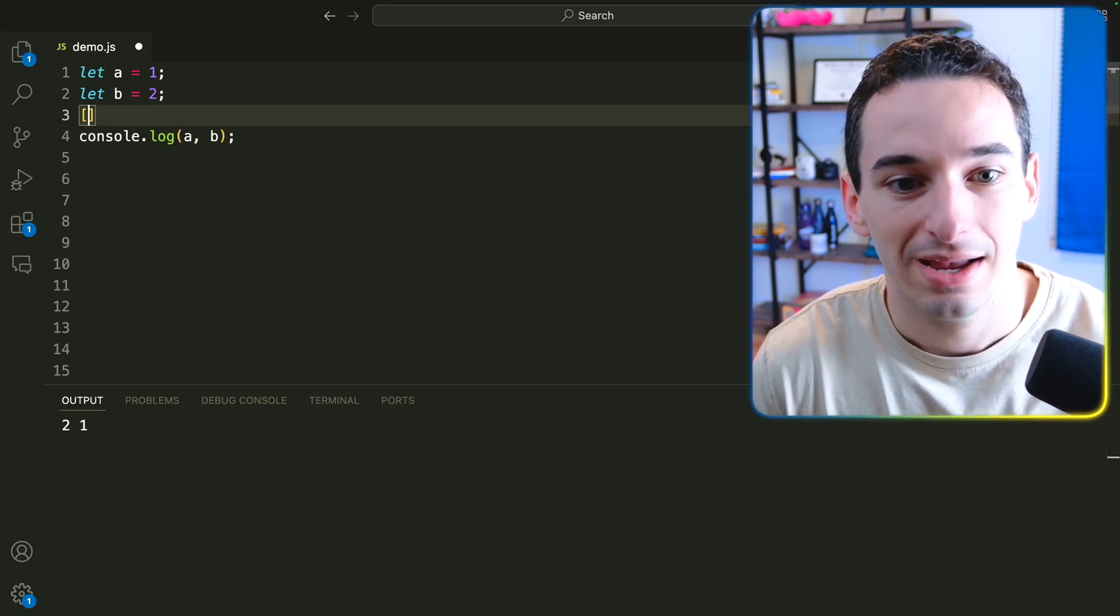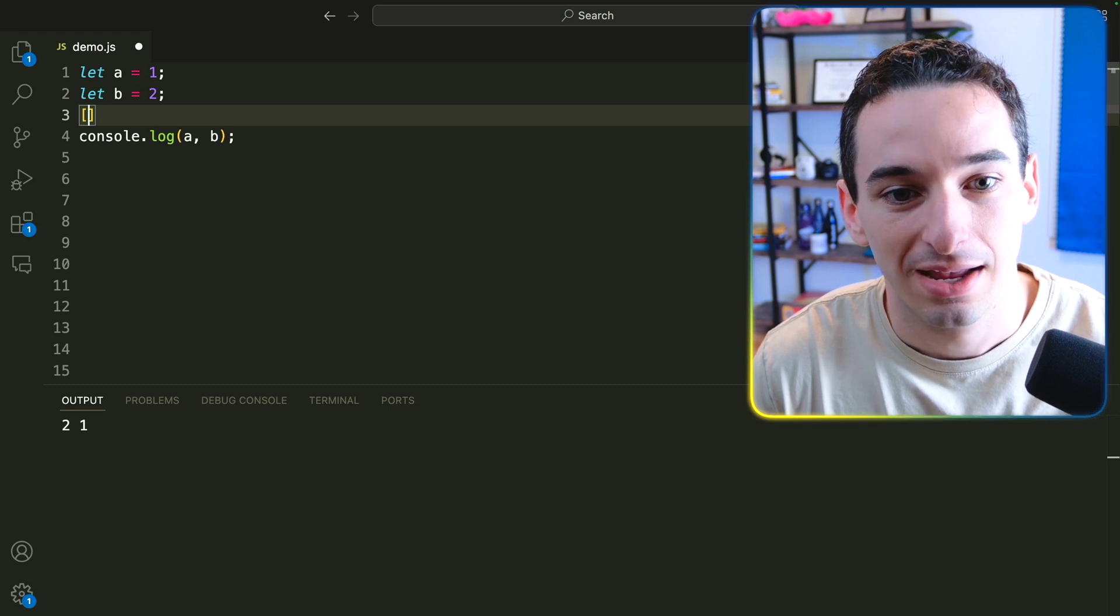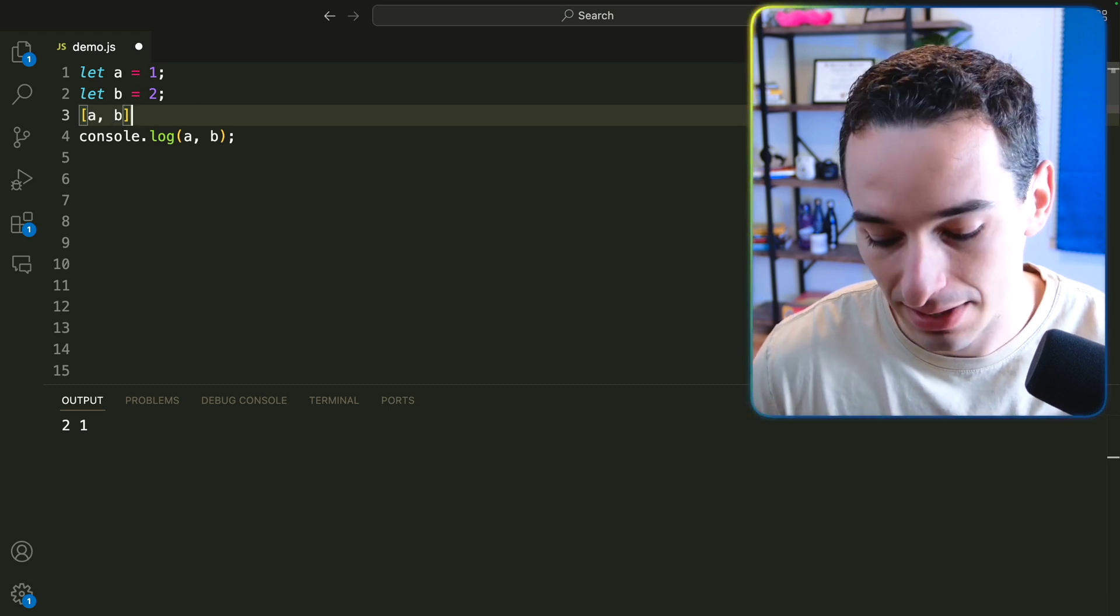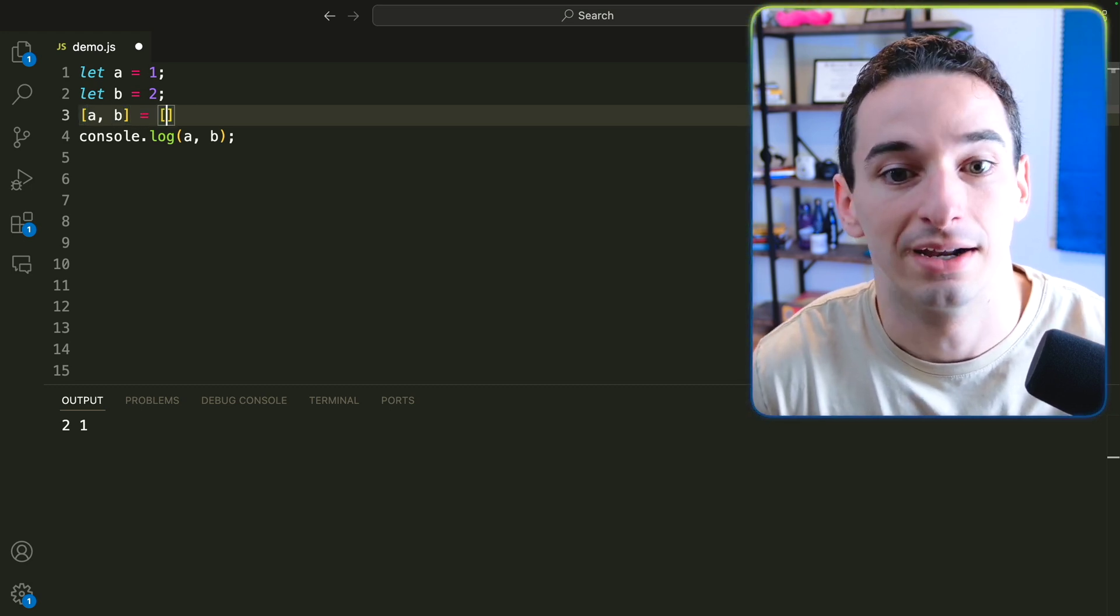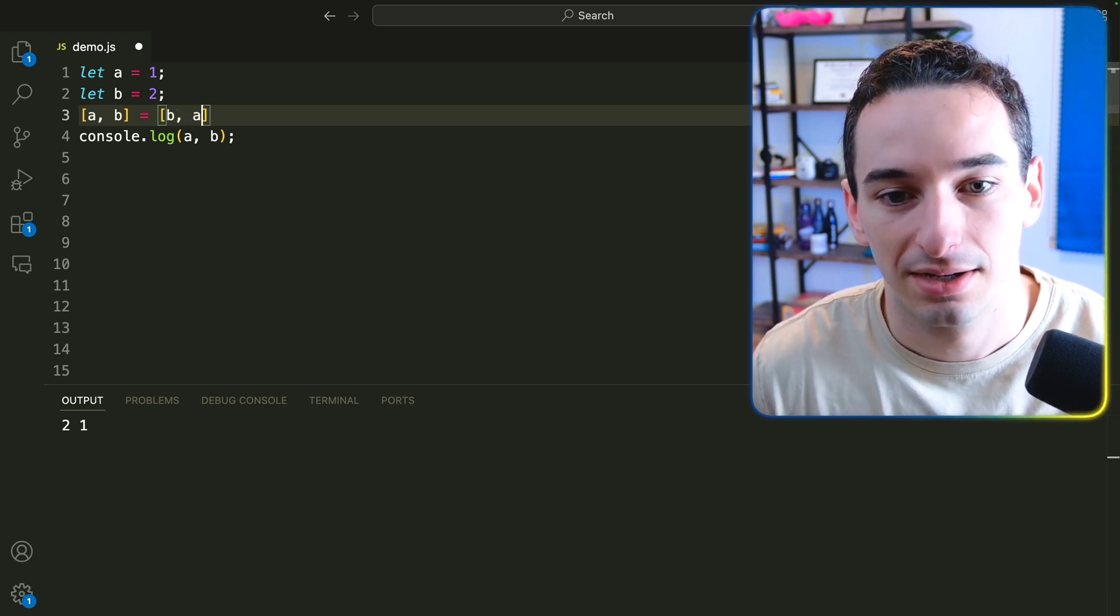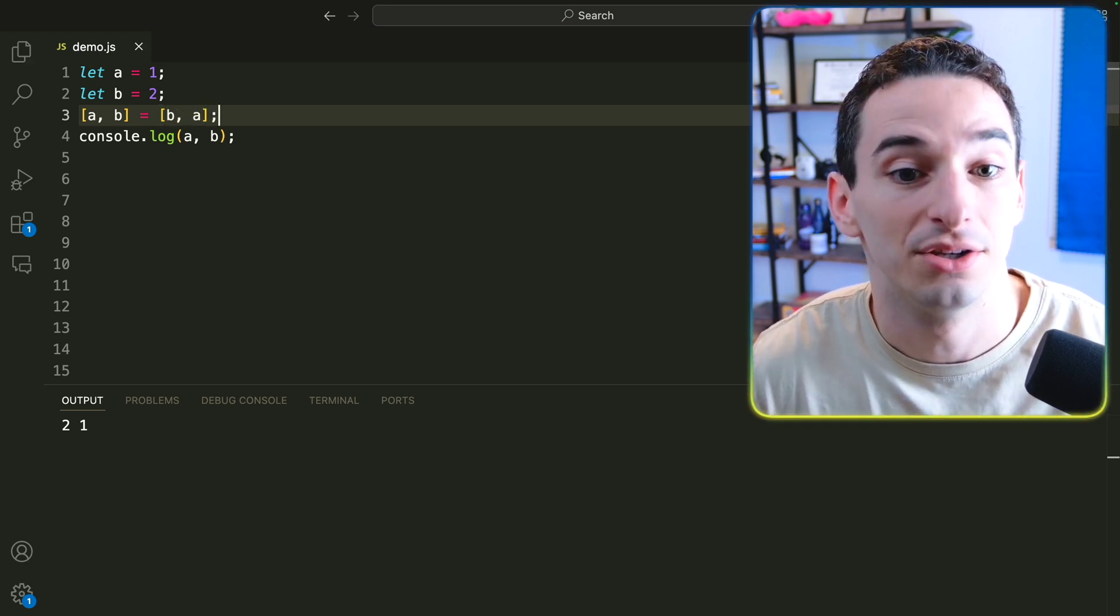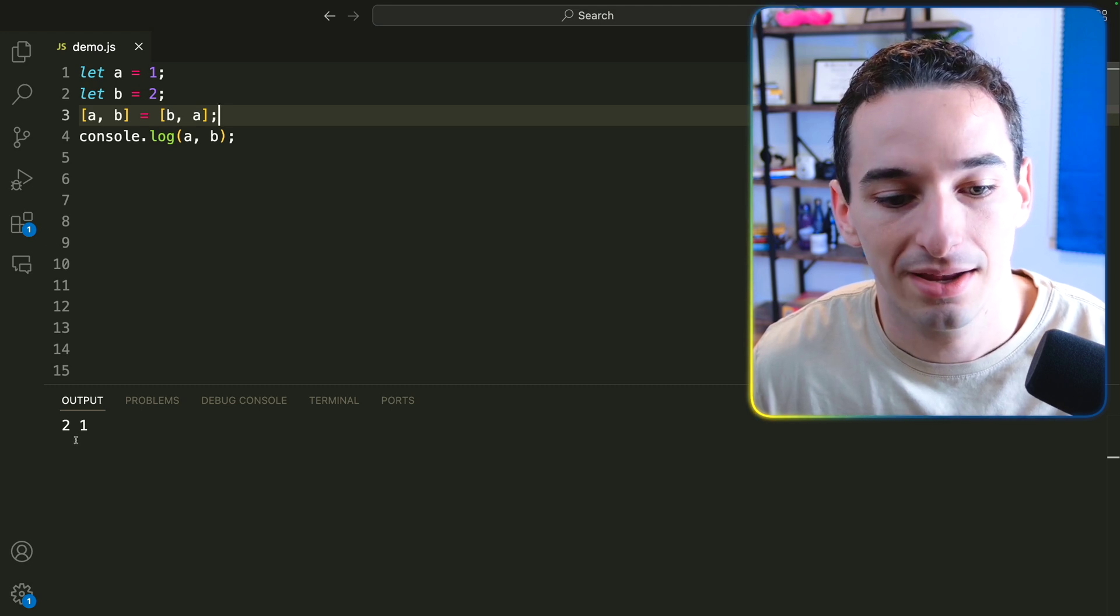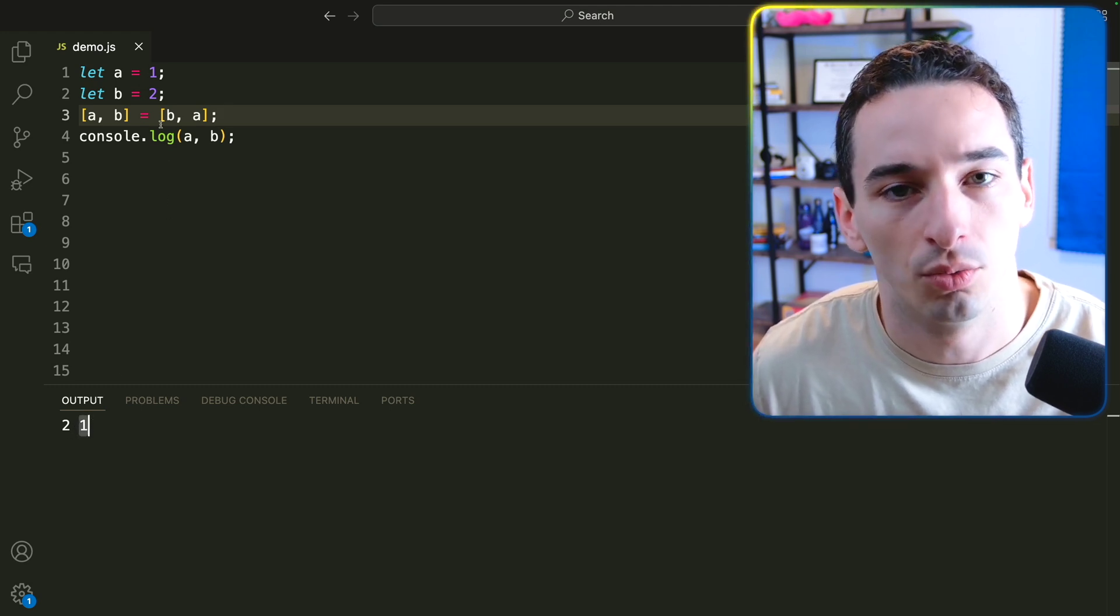So what I'm going to do is have this array syntax and say we have A, B is going to be equal to, and then another one of these array syntaxes, and B comma A. And then I'm going to run this, and you can see it does work. So A is 2, and B is 1.